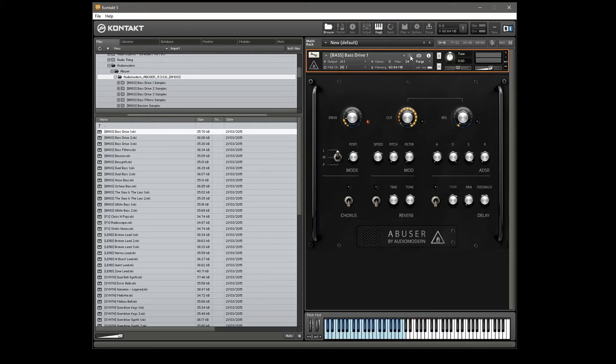I'm going to go back to the first bass patch and just give you a little play through, with an idea of what the controls can do. I'm going to have a little play with the drive control and the filter cutoff and the resonance.